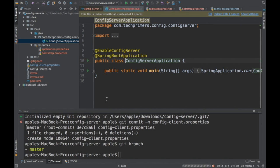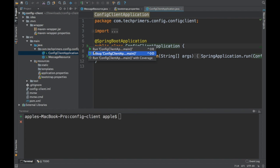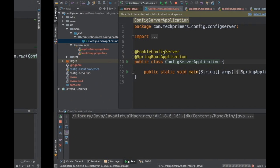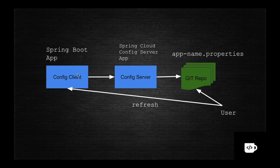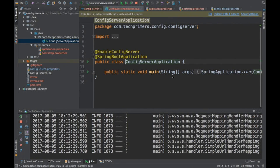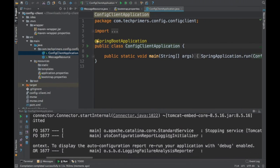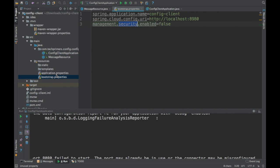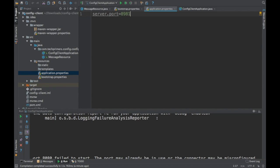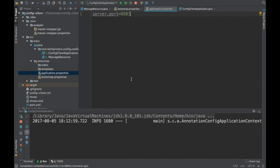Now let's start the server and the client. I'll start the server first, then start the client. On the client side we've just exposed one REST endpoint to print a property. The client initially fails due to a port clash, so I'll set server.port=8981 in the client's properties to run it on a different port from the server's 8980.